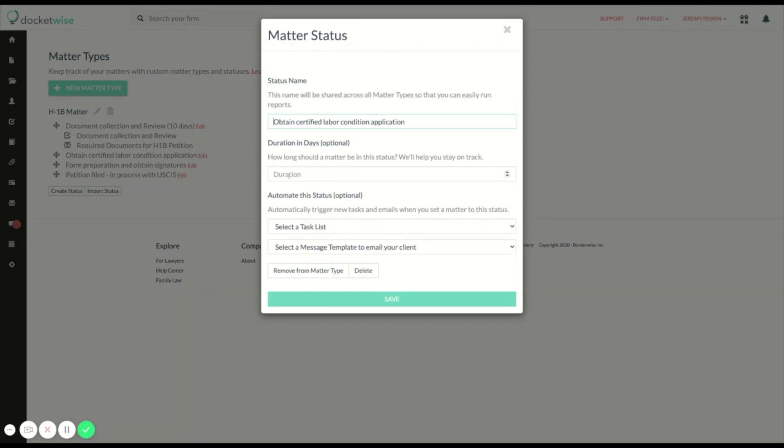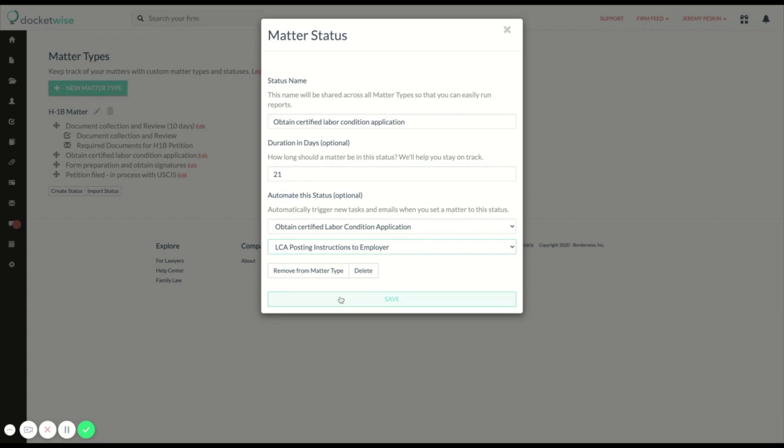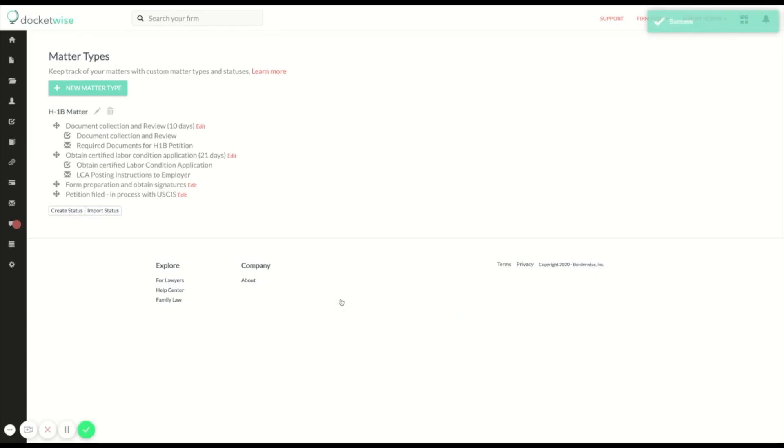Likewise, when a matter is moved to obtain certified labor condition application status, I'm going to automatically create a list of tasks to complete in this status and send the client an email with LCA posting instructions.